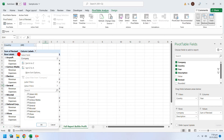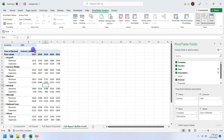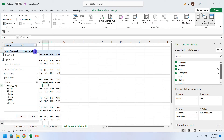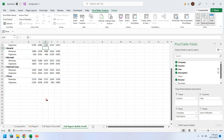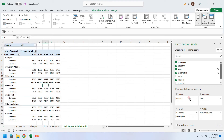Make sure that the newly included column or row is not unchecked in a filter. If it is not checked, it won't show up in the pivot table.